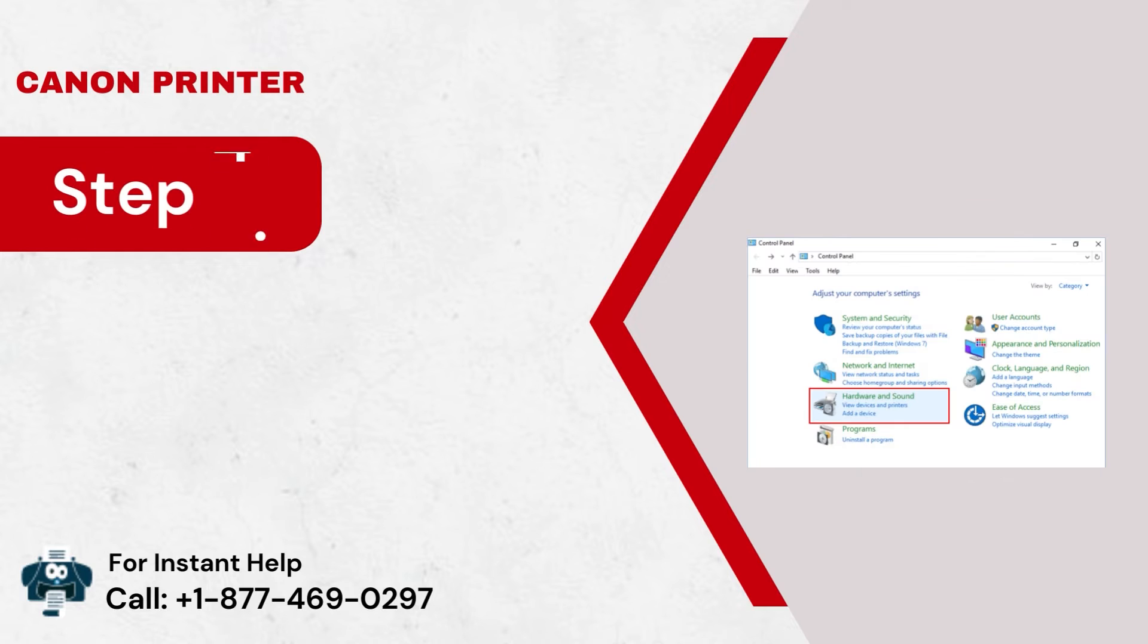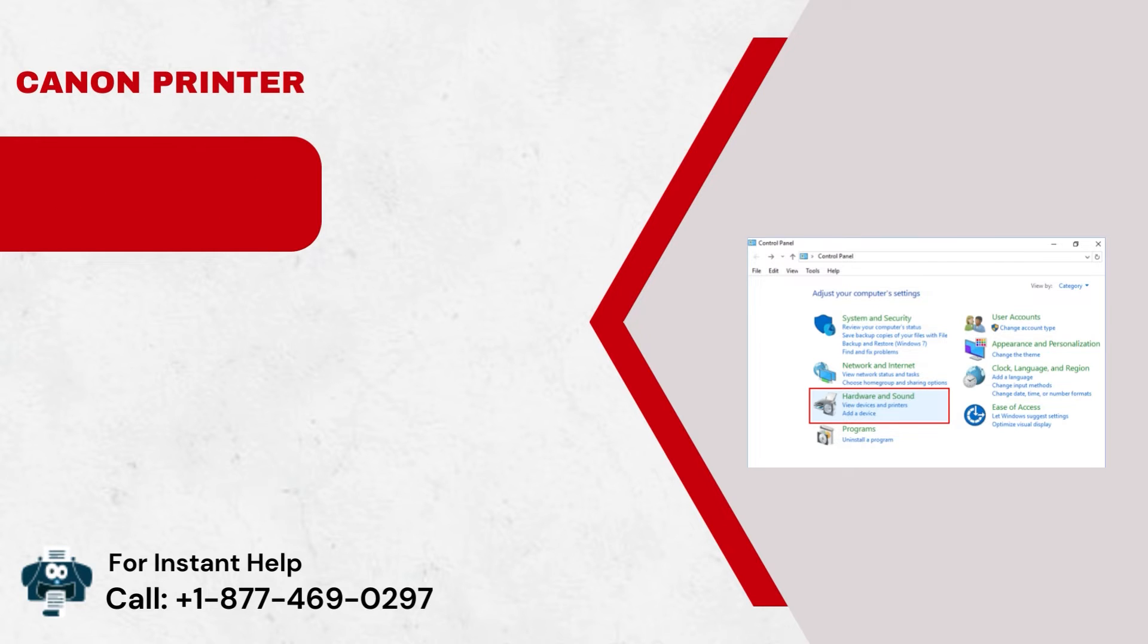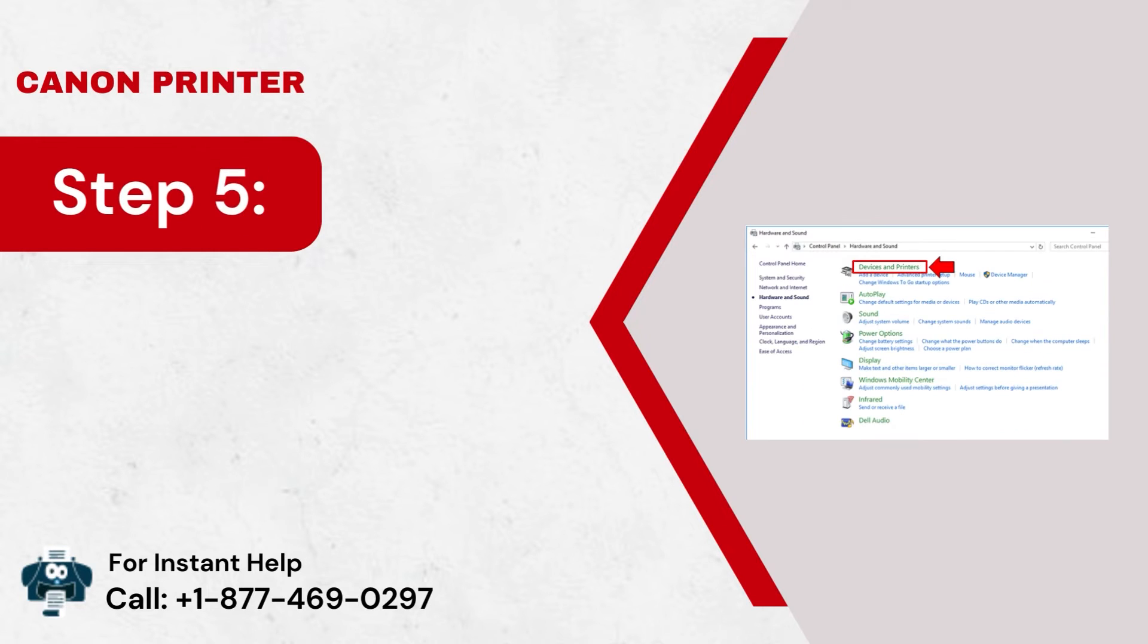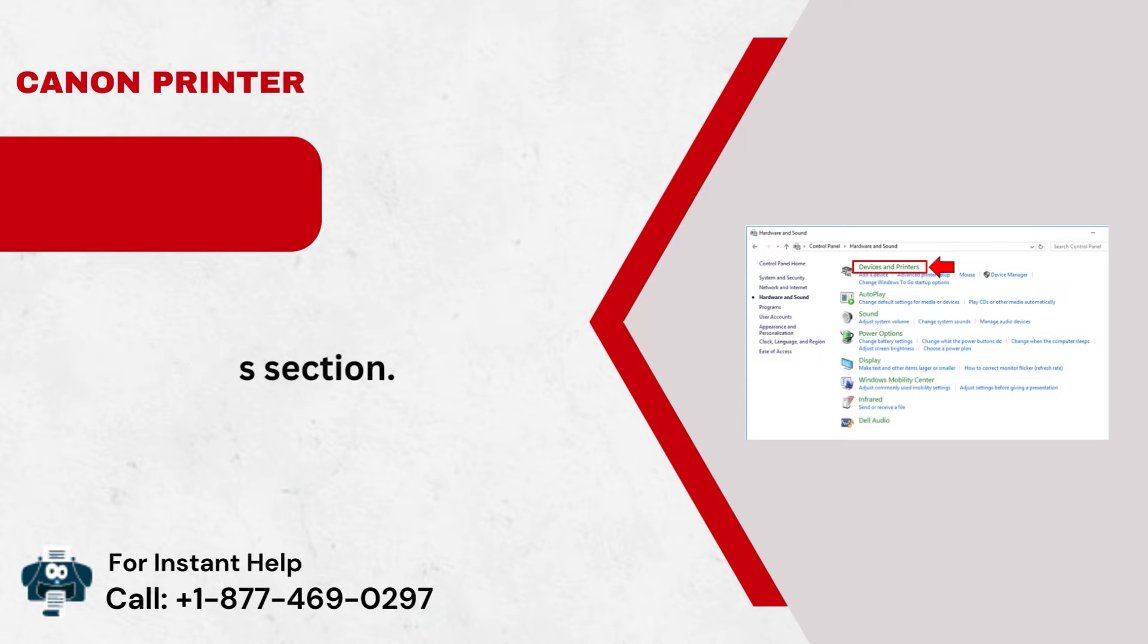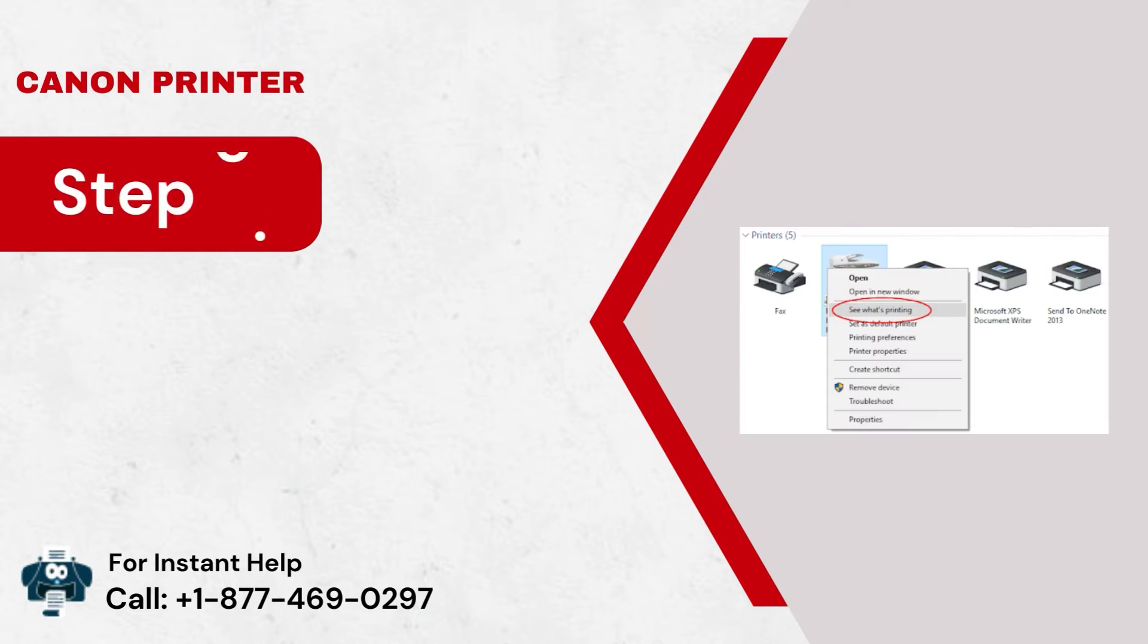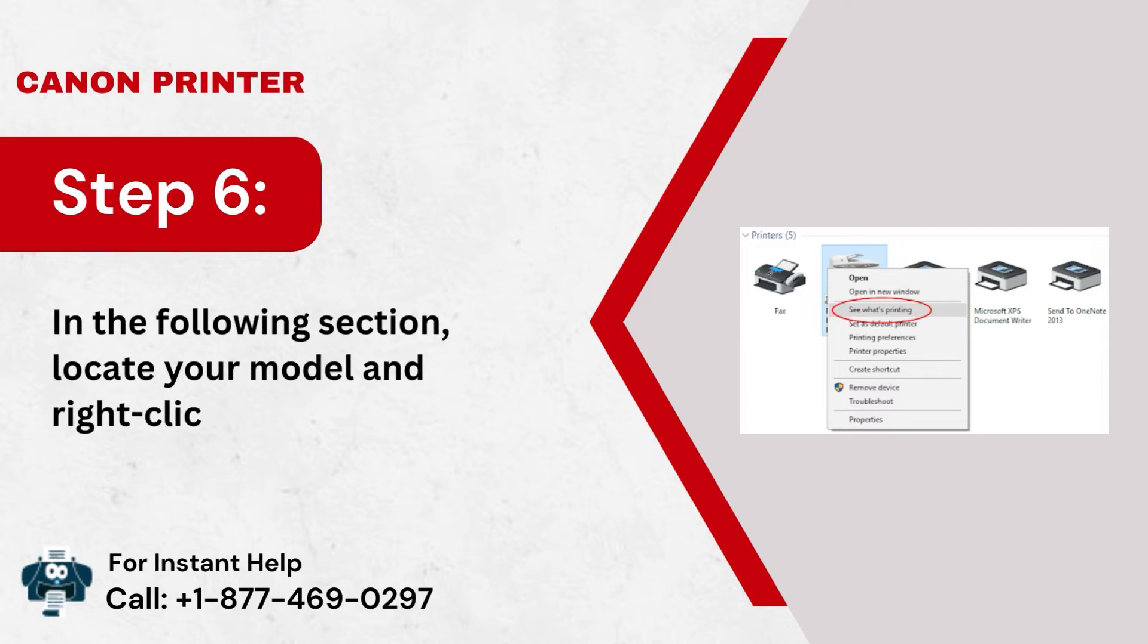Step 4: Now, tap on the Hardware and Sound folder. Step 5: Thereafter, go to the Devices and Printers section. Step 6: In the following section, locate your model and right-click on it.